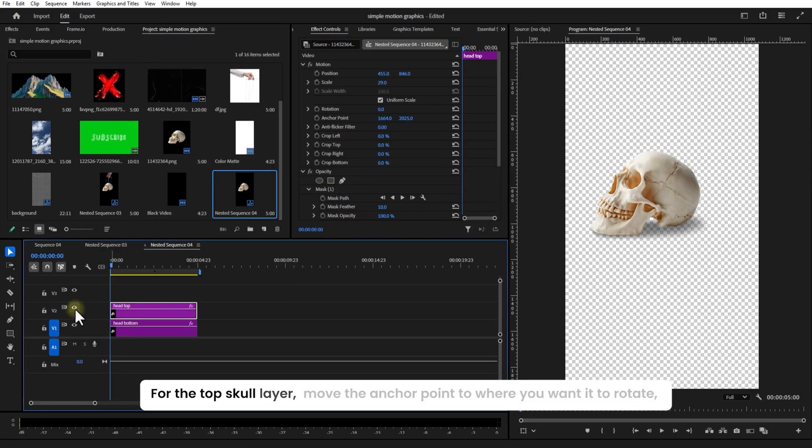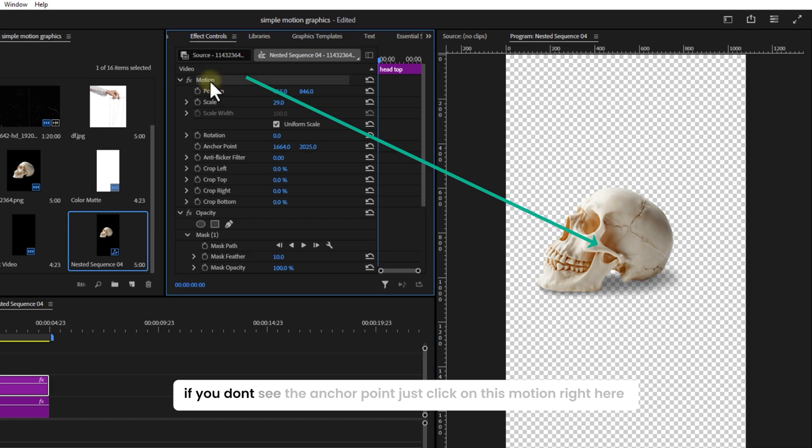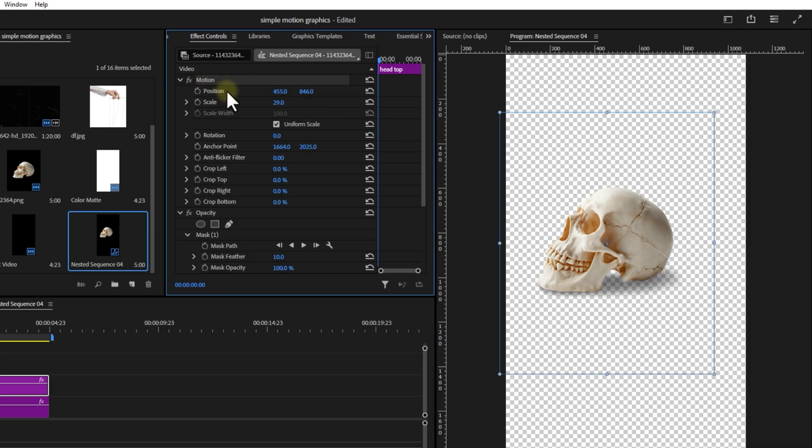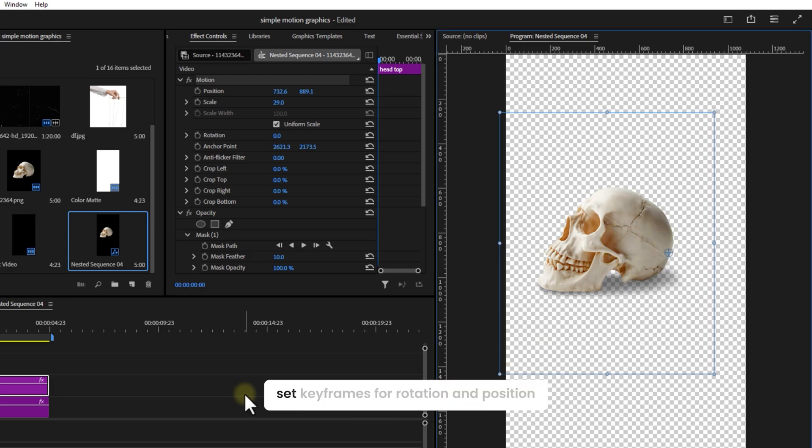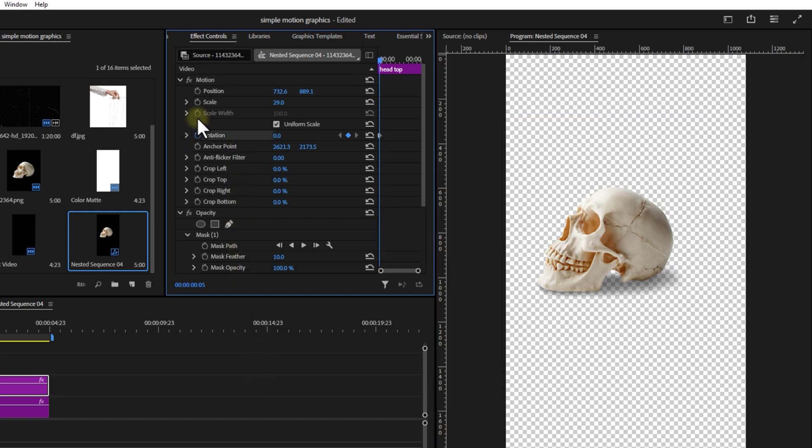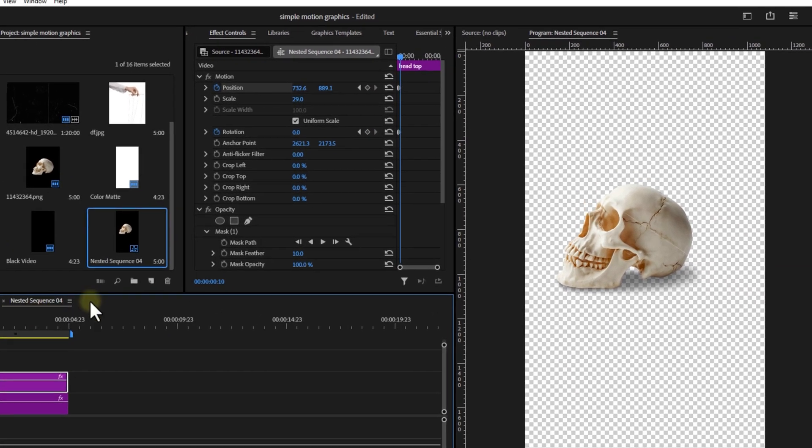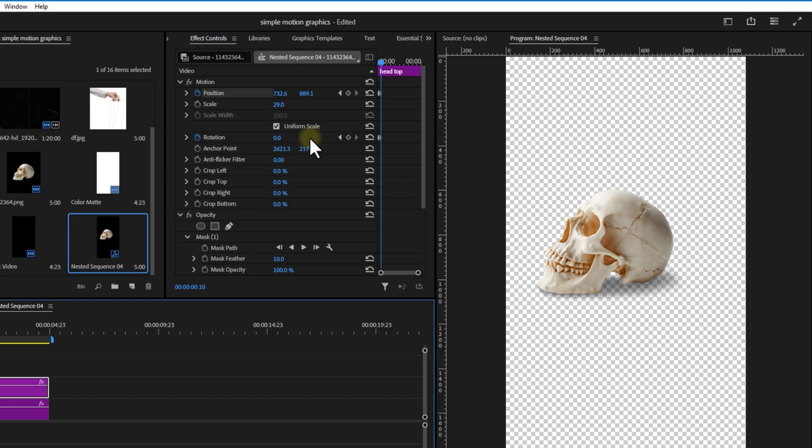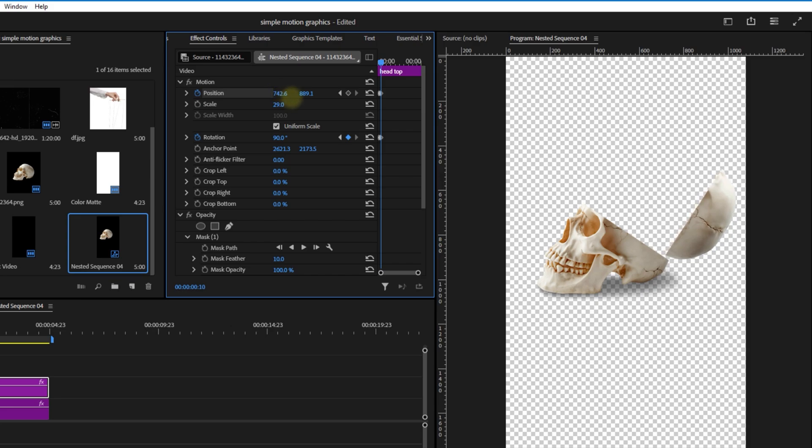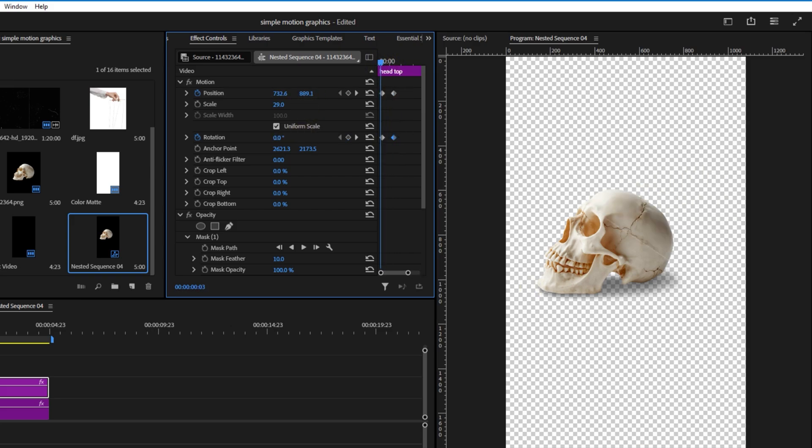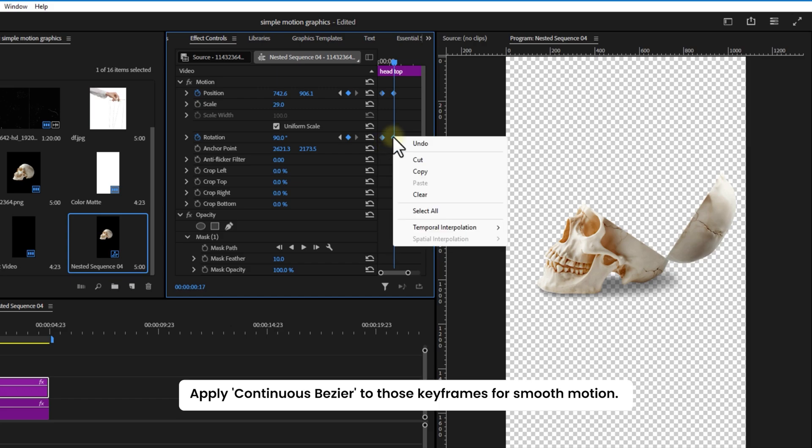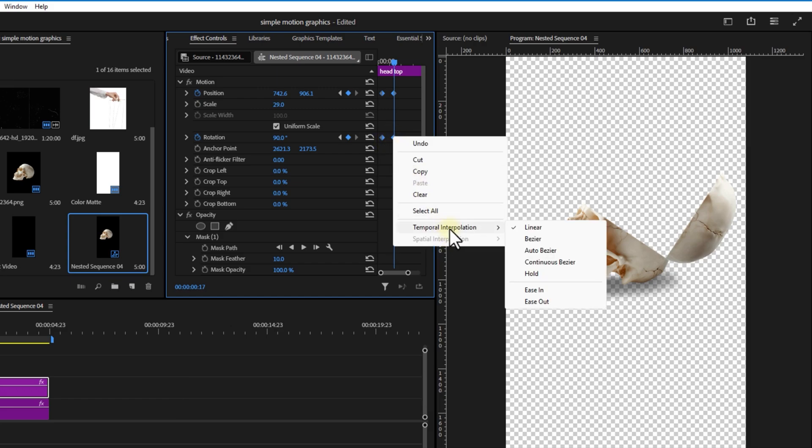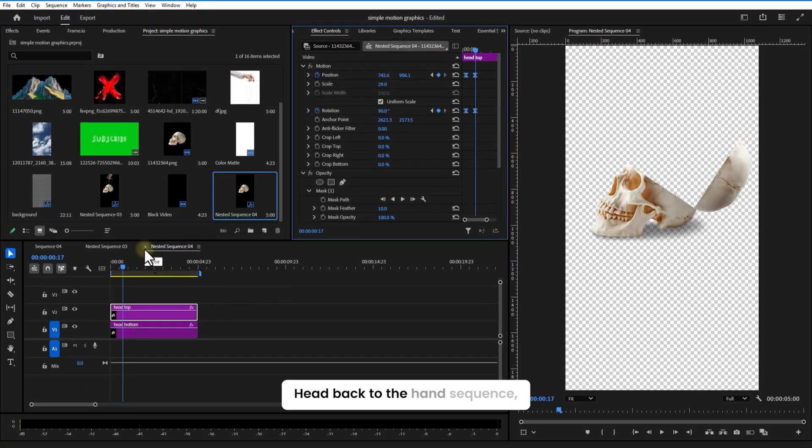For the top skull layer, move the anchor point to where you want it to rotate. If you don't see the anchor point, just click on this motion right here. Set keyframes for rotation and position. Then jump a few frames forward, adjust the rotation to 90 degrees and tweak the position. Apply Continuous Bezier to those keyframes for smooth motion. Make sure you want it to rotate, head back to the hand sequence.